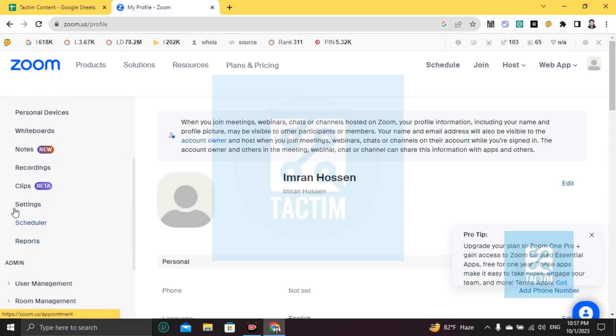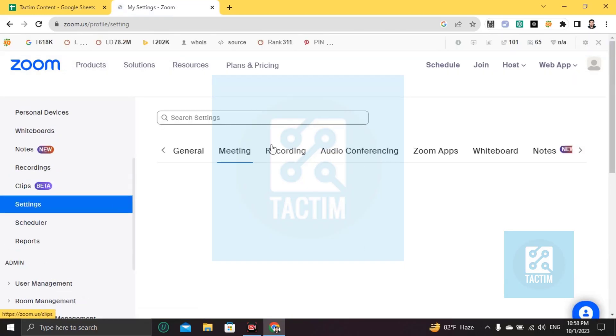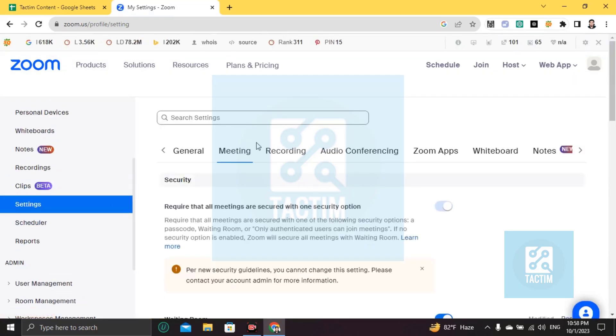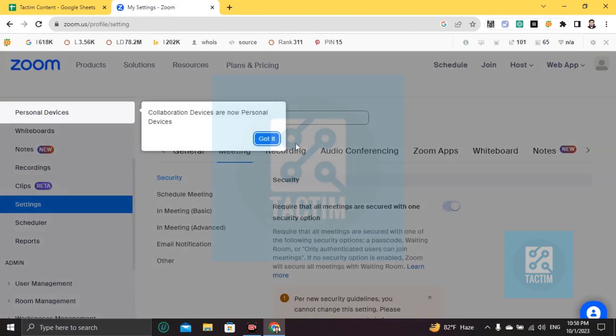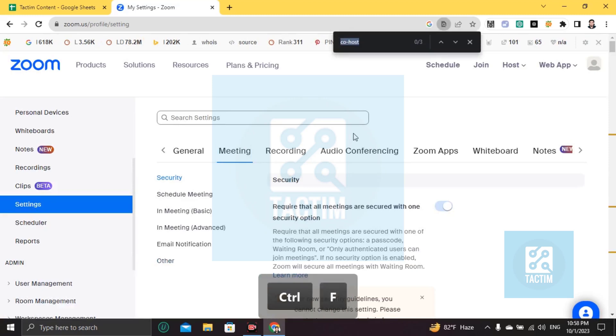After that, you'll find the Settings option. Click on Settings, then press Ctrl+F, then right here type co-host.